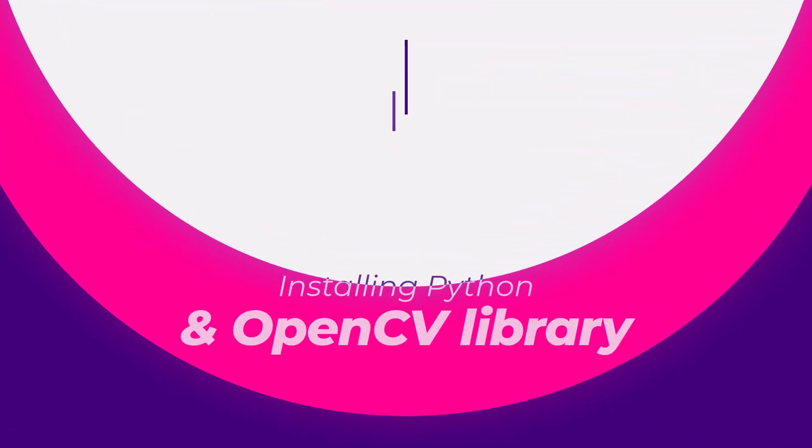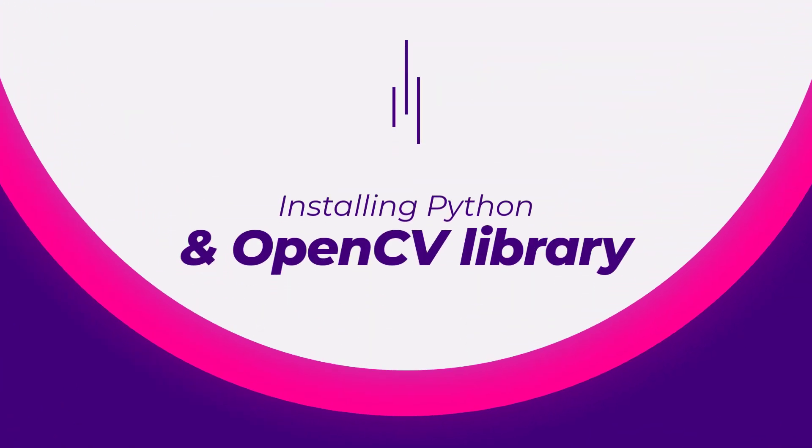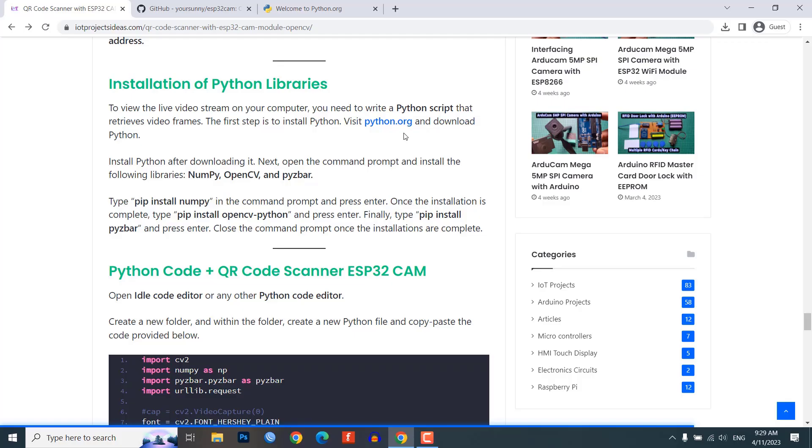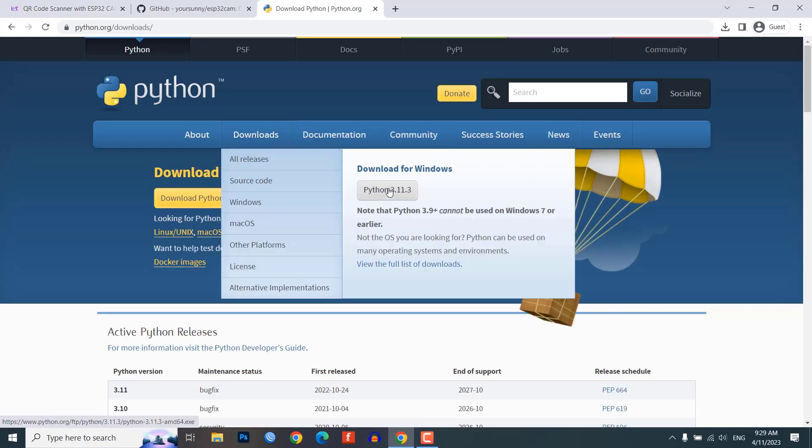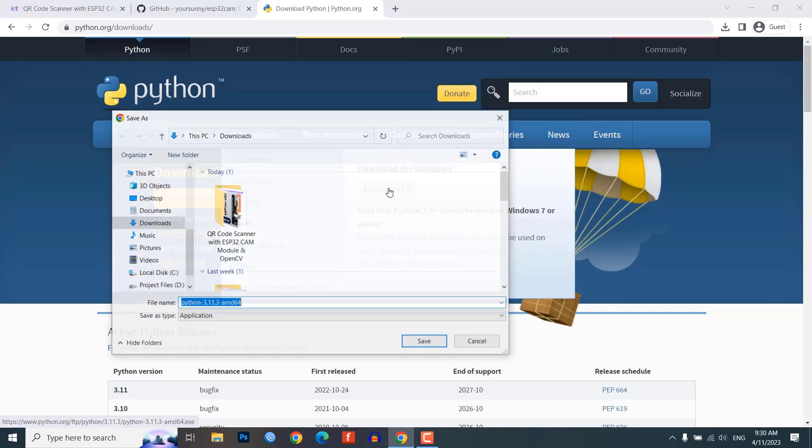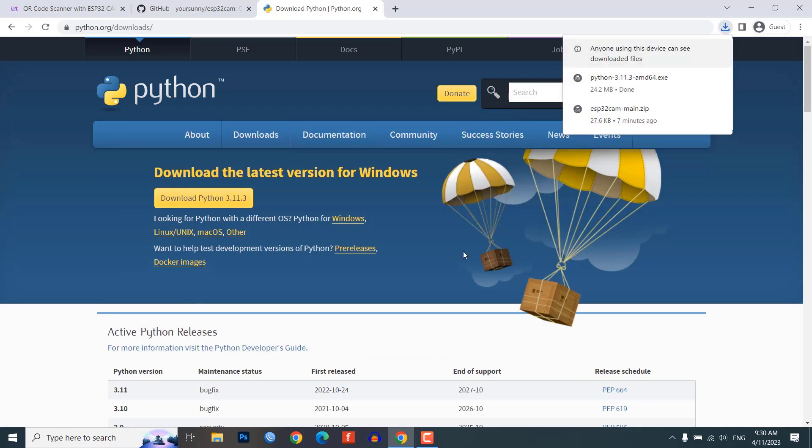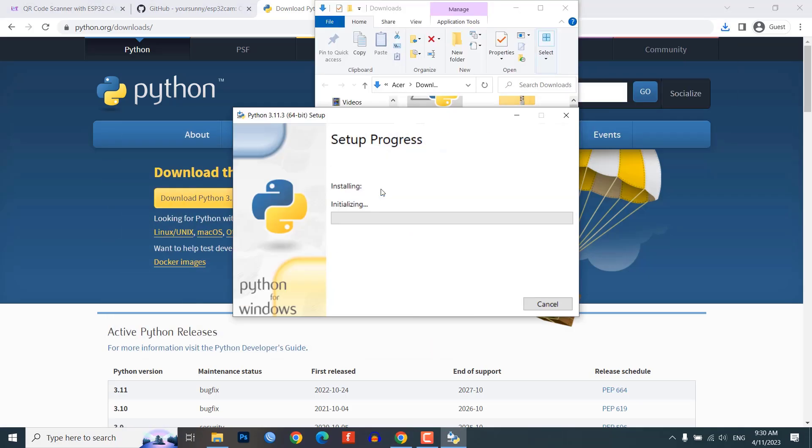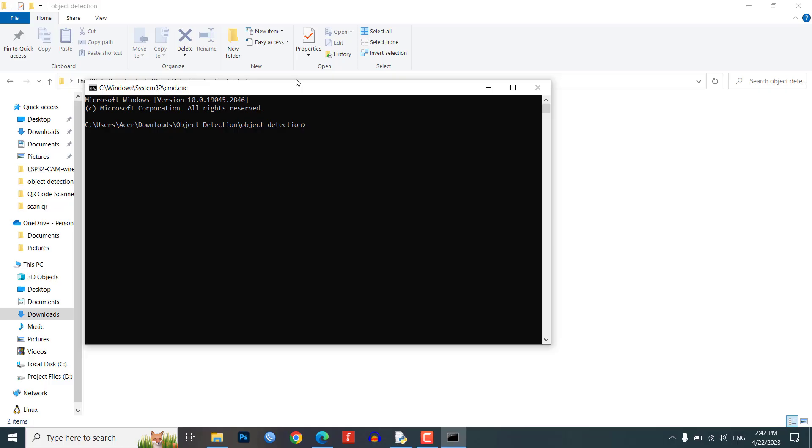To display the live stream of the video on your computer, we need to install Python and some required libraries. Download and install Python from python.org. Then, open the command prompt and install NumPy, OpenCV and urllib libraries using the following commands.